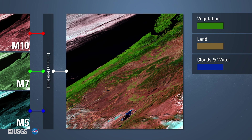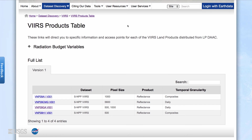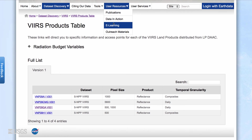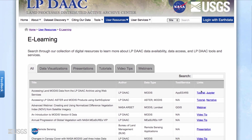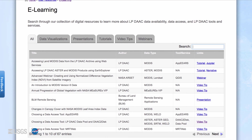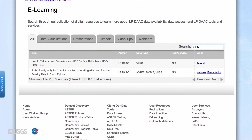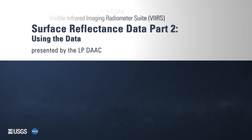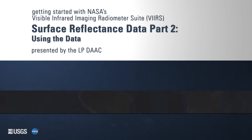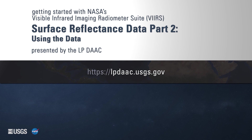For examples of how VIIRS surface reflectance products can be used in scientific applications, visit the LPDAAC website. The e-learning page has tutorials, presentations, and other product resources related to the VIIRS surface reflectance data. Stay tuned for future data in action and publications using VIIRS data. Thank you for watching our video. For more information on VIIRS surface reflectance data, please visit the LPDAAC website at lpdaac.usgs.gov.